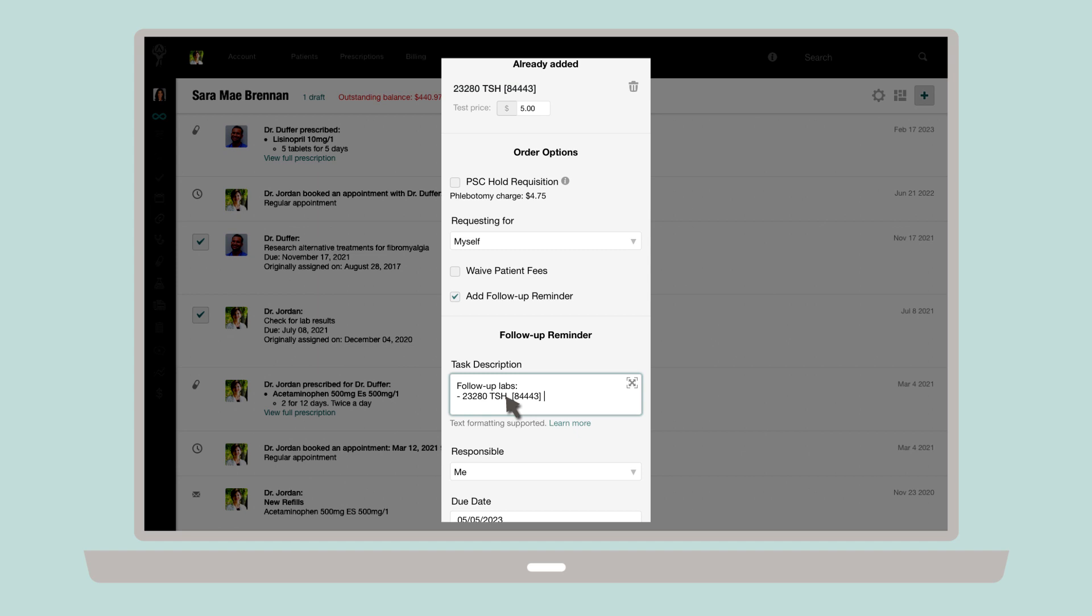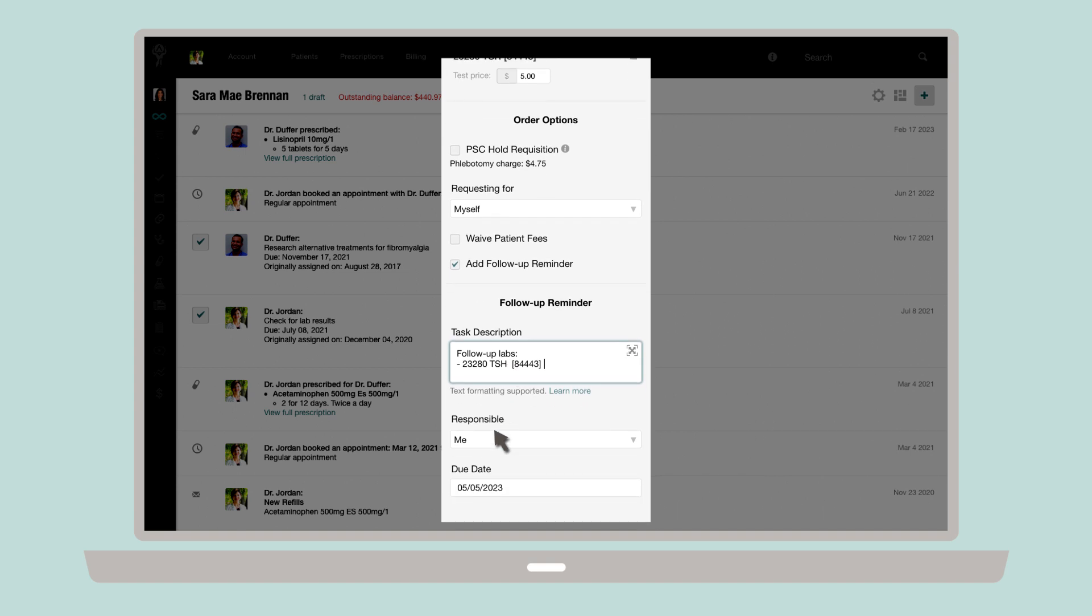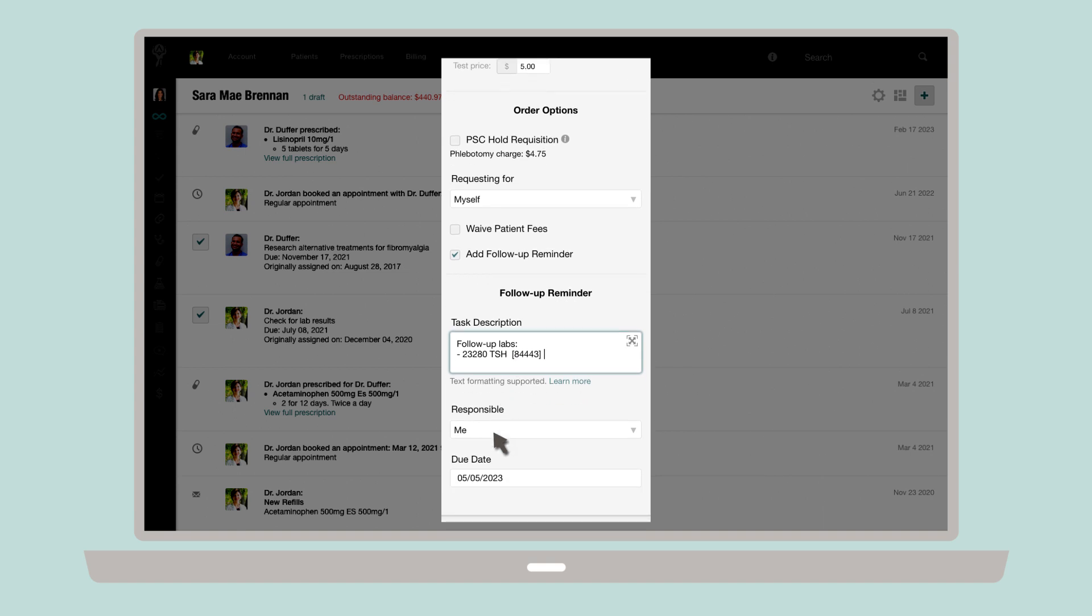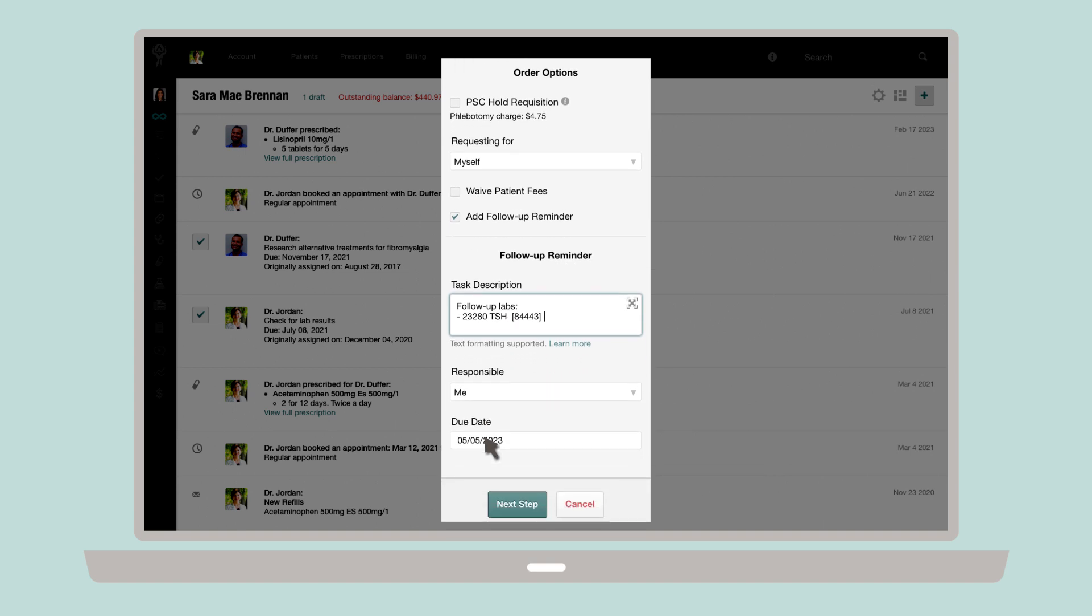The follow-up reminder description includes default details about the labs being ordered. You can, however, change them or add your own additional notes. Here, you also need to select the member of staff responsible for the follow-up and the date you'd like to be reminded.